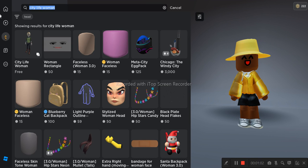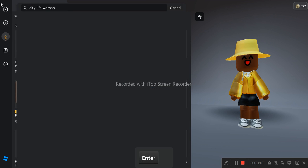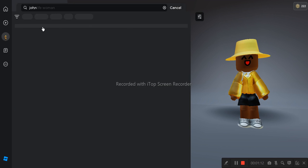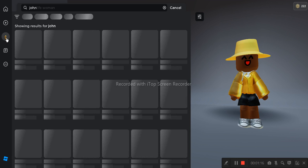And then you search up John. And then it should be the first one and it's also free, that's really good. This is free.